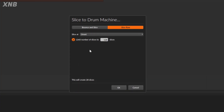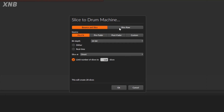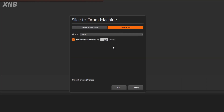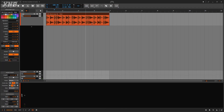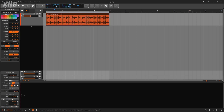The first thing we encounter is a choice: 'Bounce and Slice' versus 'Slice to Raw.' What's the difference? The default BPM of this clip is 100 BPM, and my project is at 100 as well, so it sounds correct right now. But if I go lower, the clip will start breaking.